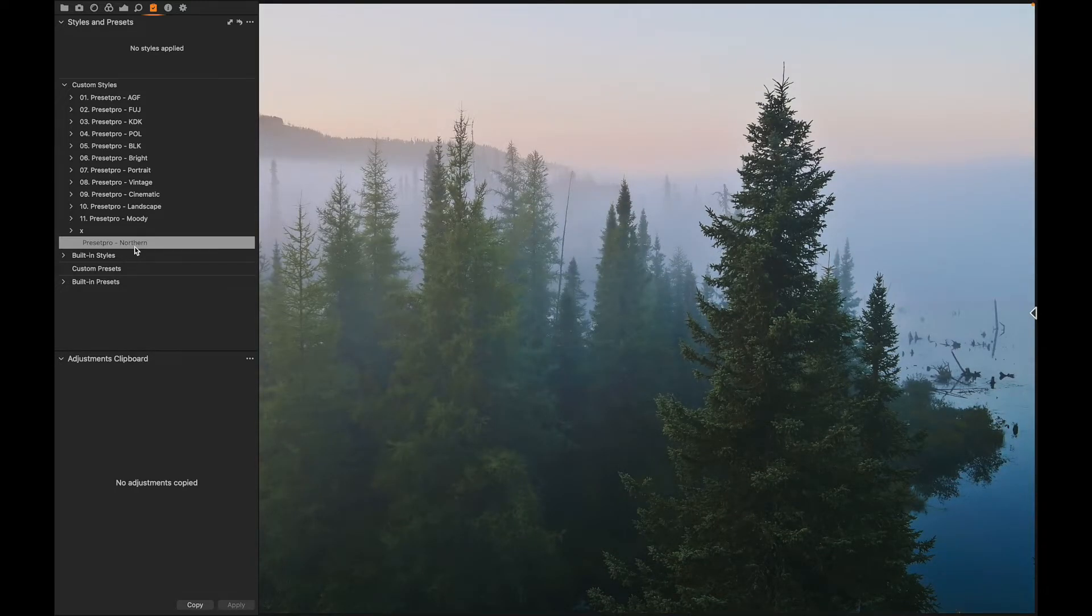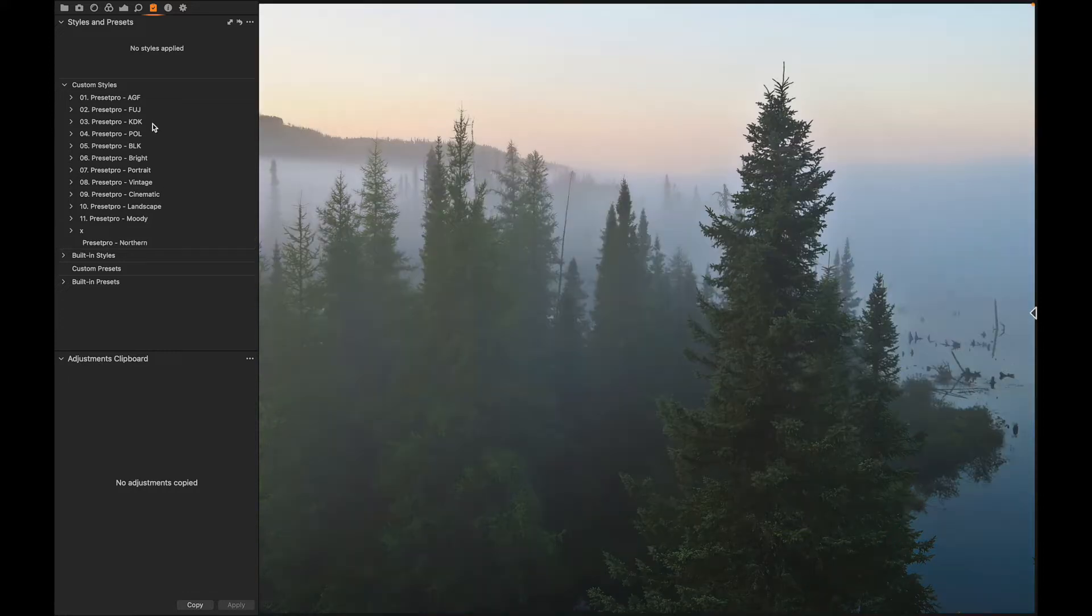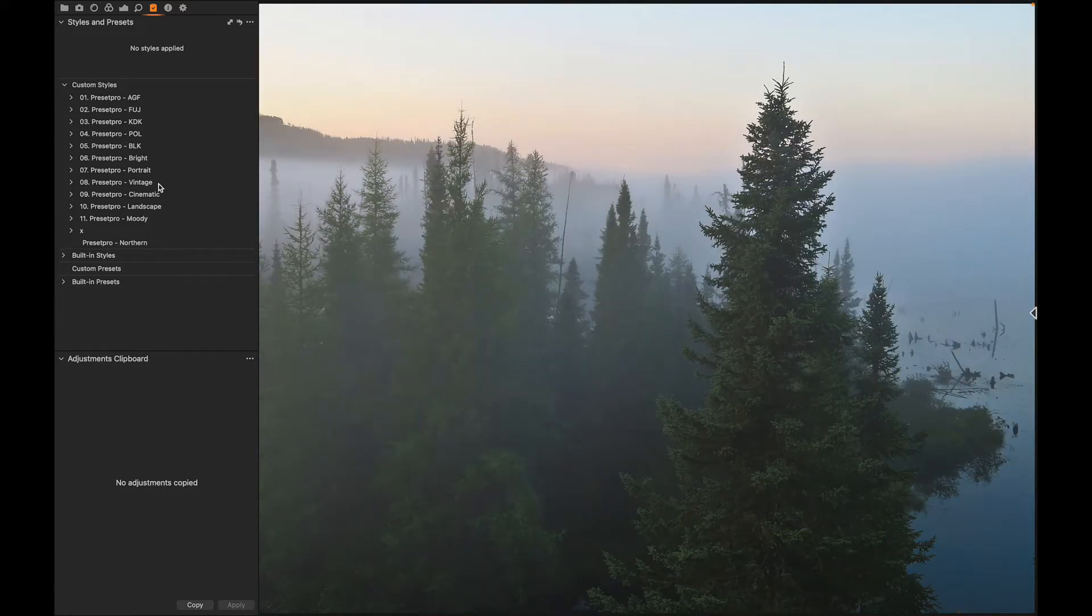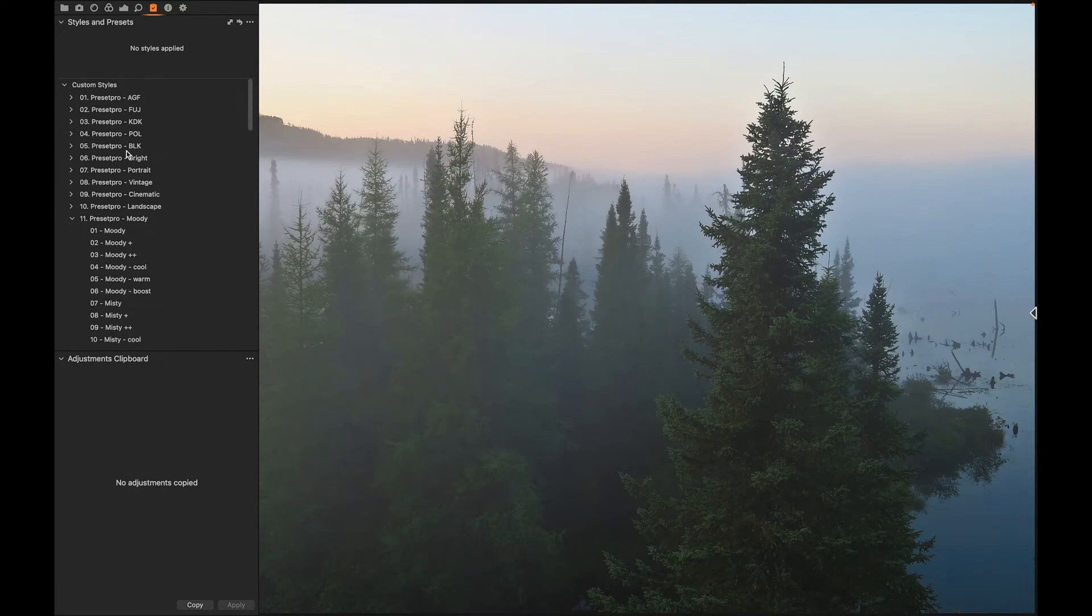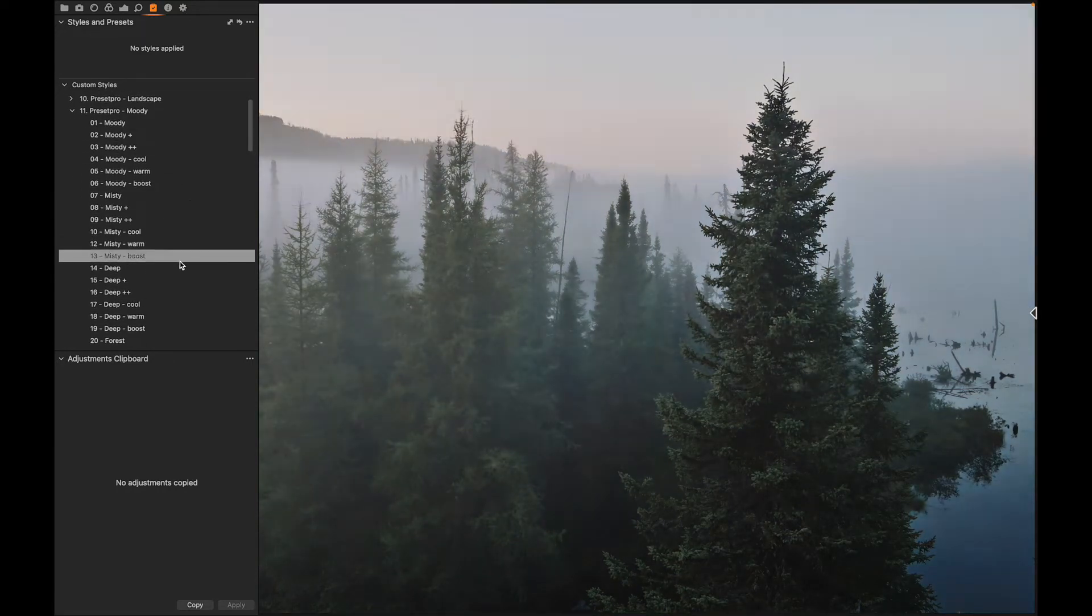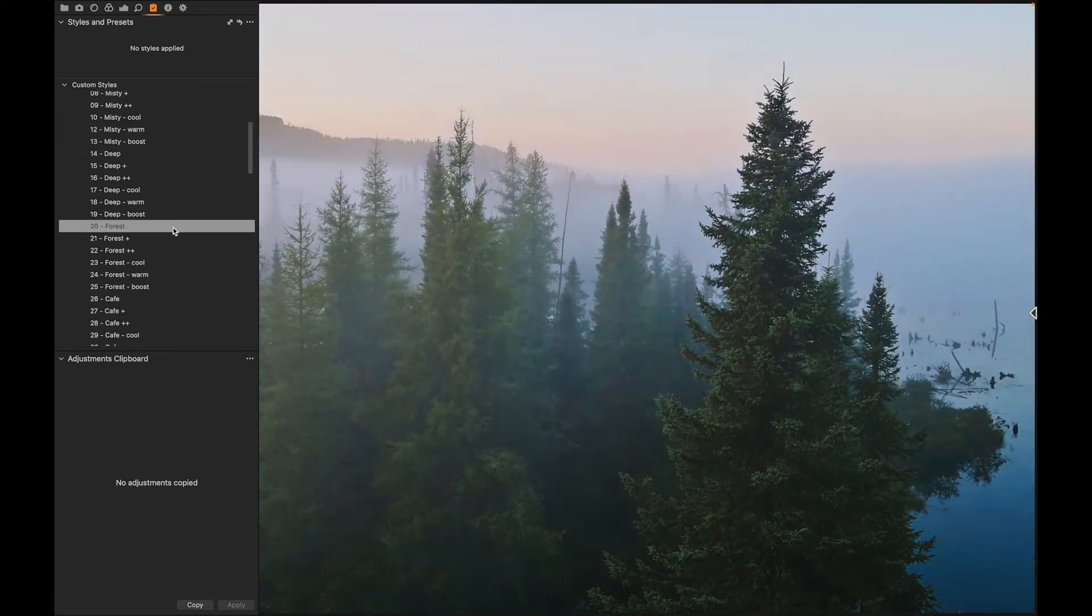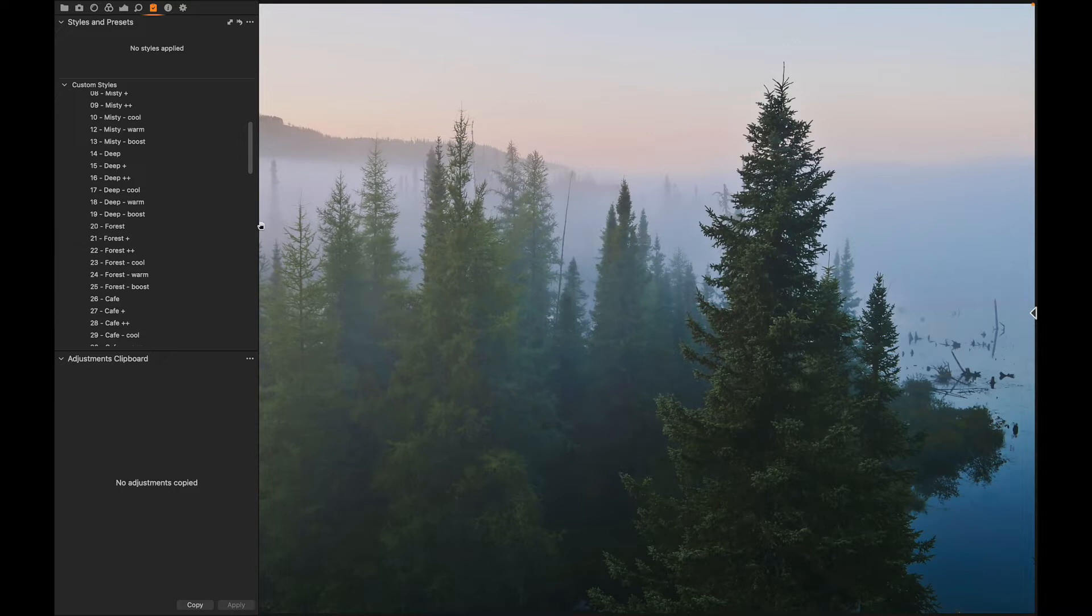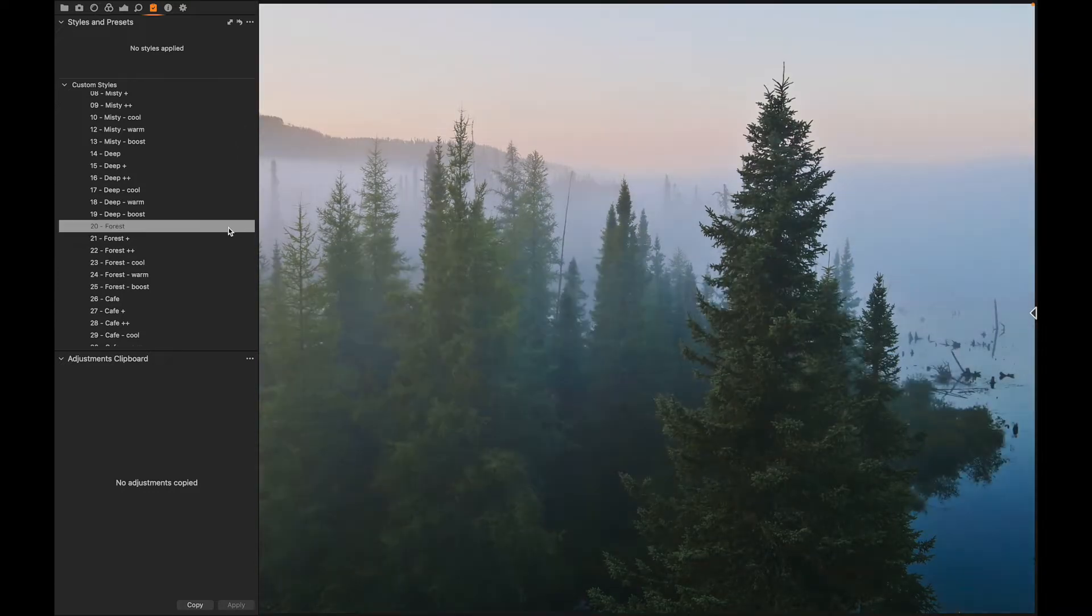Like this, check out the Preset Pro Complete Capture One Collection. And we're going to take a look at the moody and find something similar. So let's go down to forest. Let's check out some of these before and after.